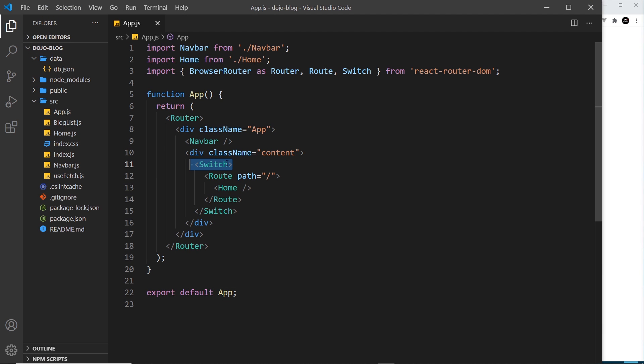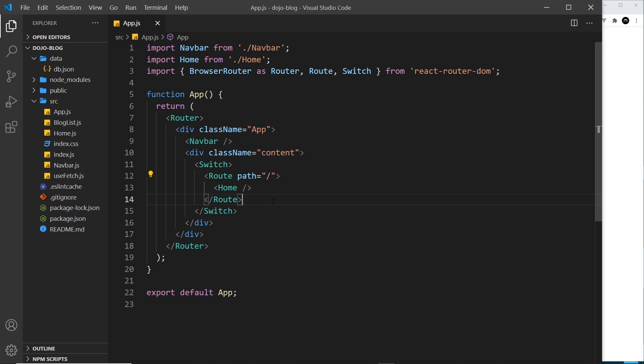Okay, so now we have our router set up. Let's try adding another route. To do this we need another page component and this is going to be for a web form to add a new blog.